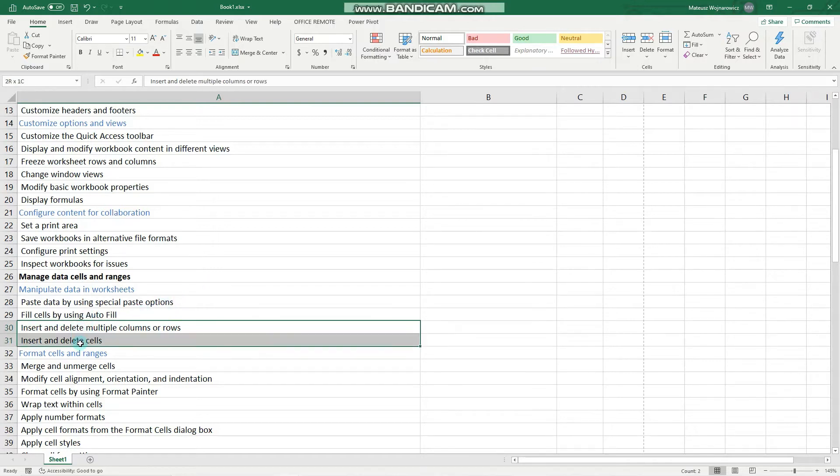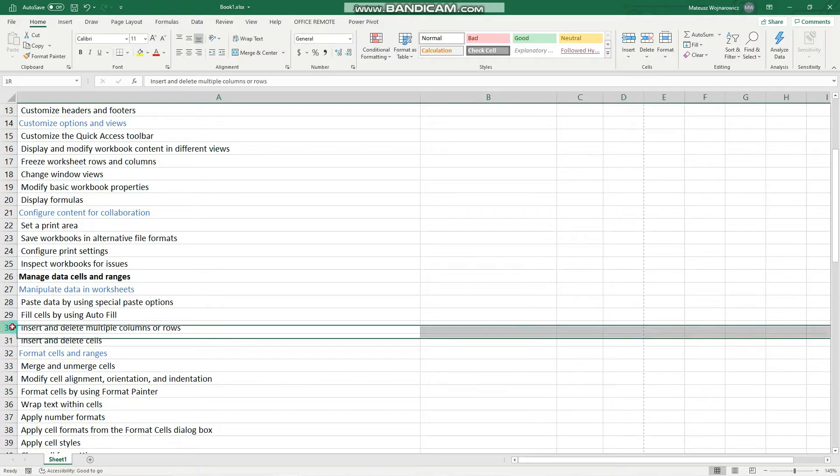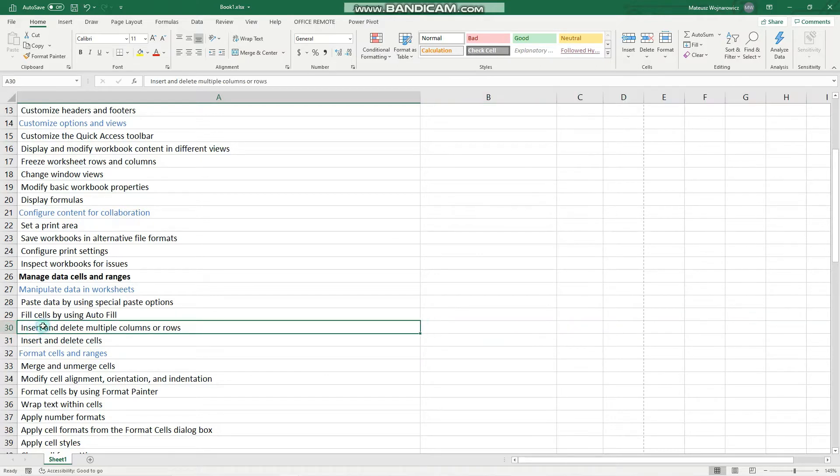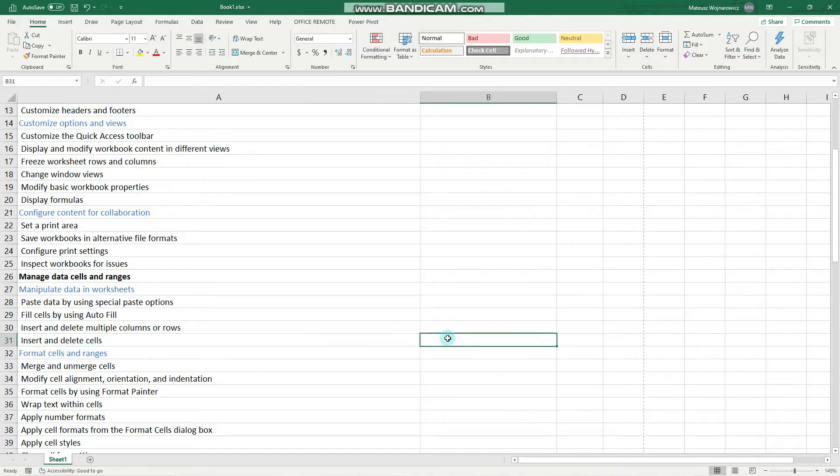So let's begin with these two objectives, and perhaps with this one, inserting cells. Our task will be to insert a new cell between those two cells. To do that, let's click here, for example.